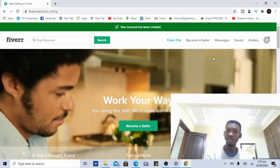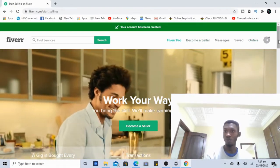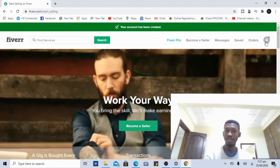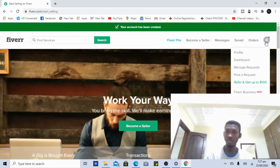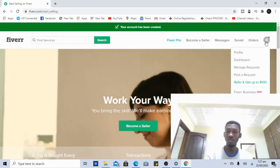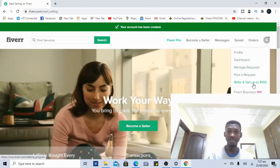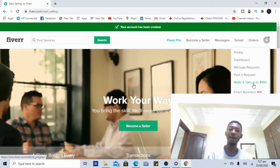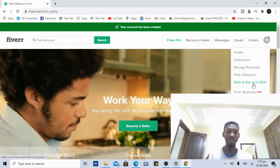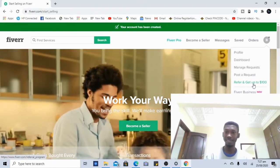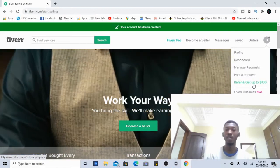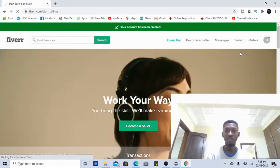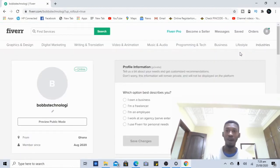Once the account is created you'll see a profile box on your dashboard confirming your account is truly set up. From there you can check your profile, go to the dashboard, manage requests, posts, and everything. You can also refer someone and get $100 for doing that. Check the link in the description below — once you've created your account you can refer someone and earn $100 just from them creating an account.